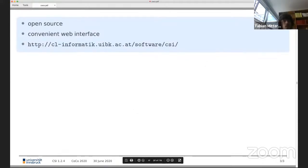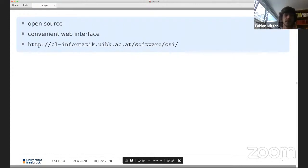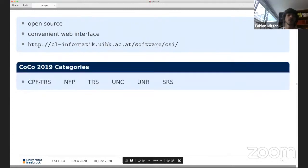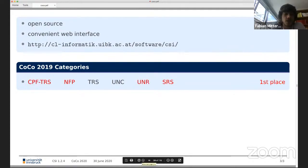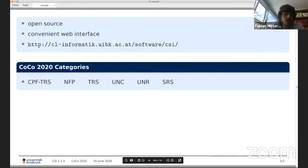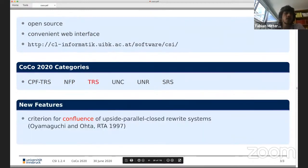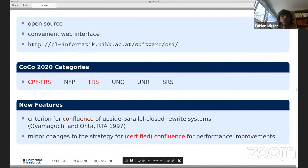CSI is an open-source tool for confluence and related properties. For anyone who wants to use it without downloading the source or executable, it comes with a convenient web interface. The web interface, source, and executable can all be found at the tool's URL. CSI competed last year in six categories and won four: certified TRS, NFP, UNR, and SRS. This year we're competing in the same categories with small changes and new features, including a new criterion for confluence based on upside parallel closed rewrite systems from the paper by Yamaguchi and Ota, and improved performance for certified confluence.